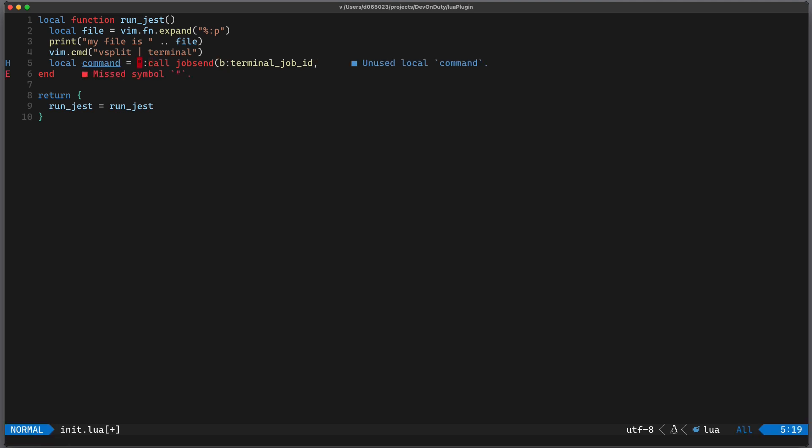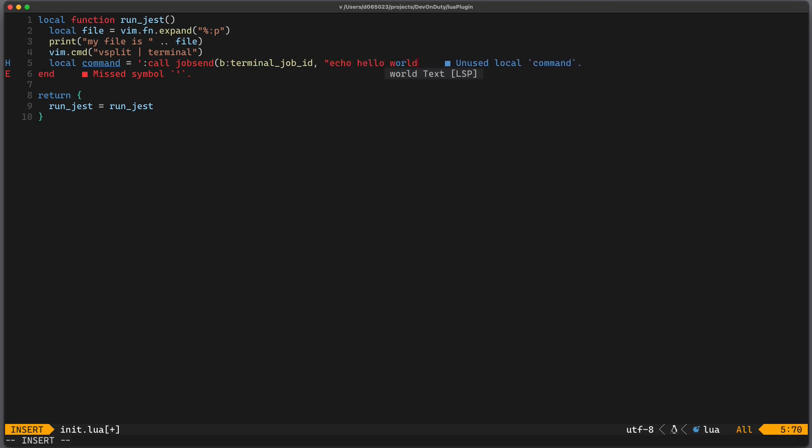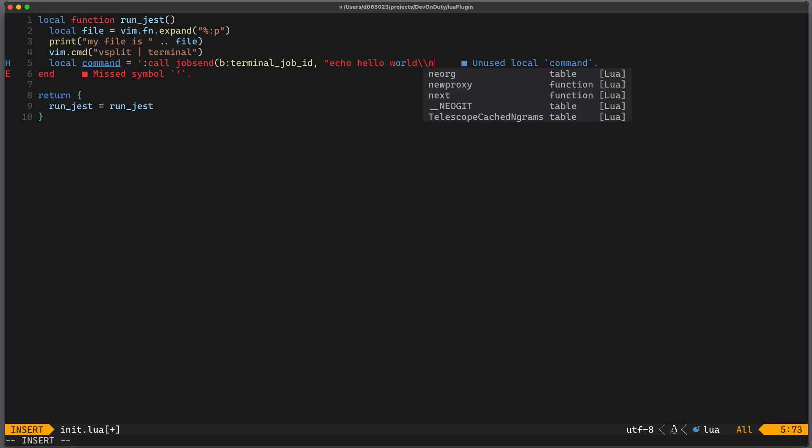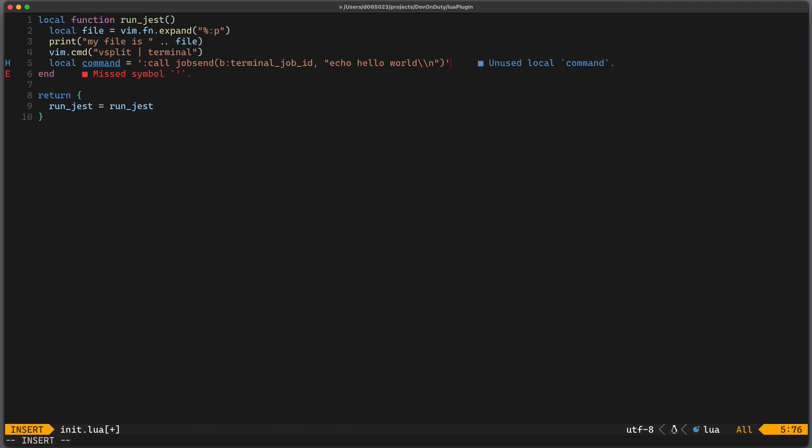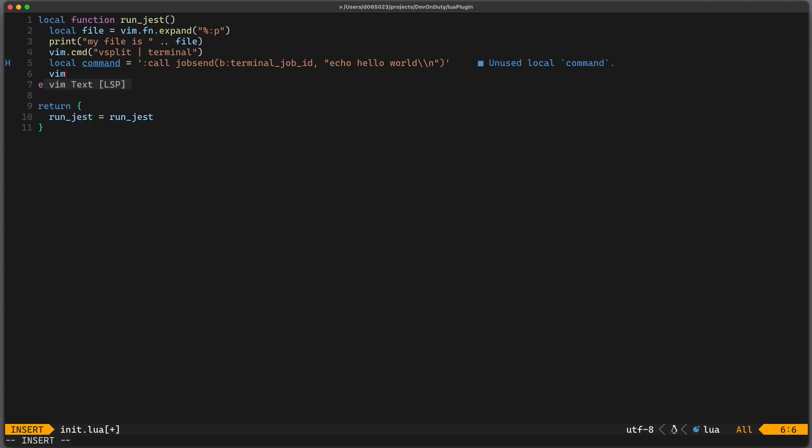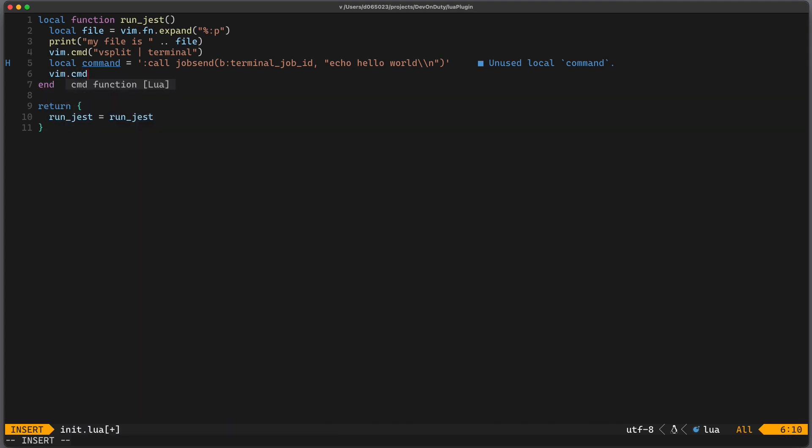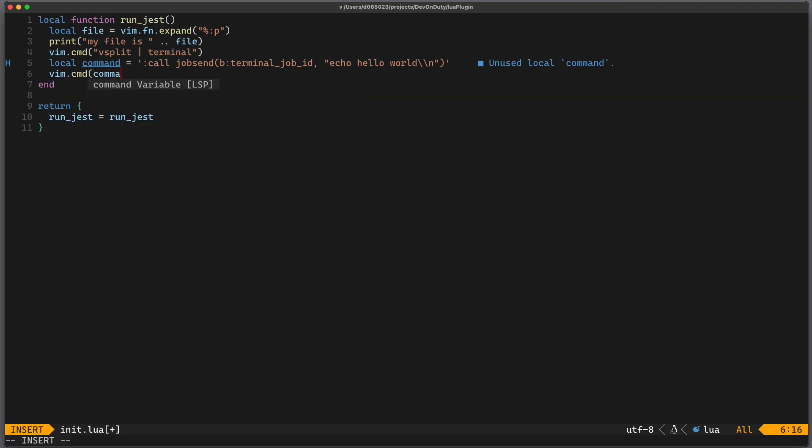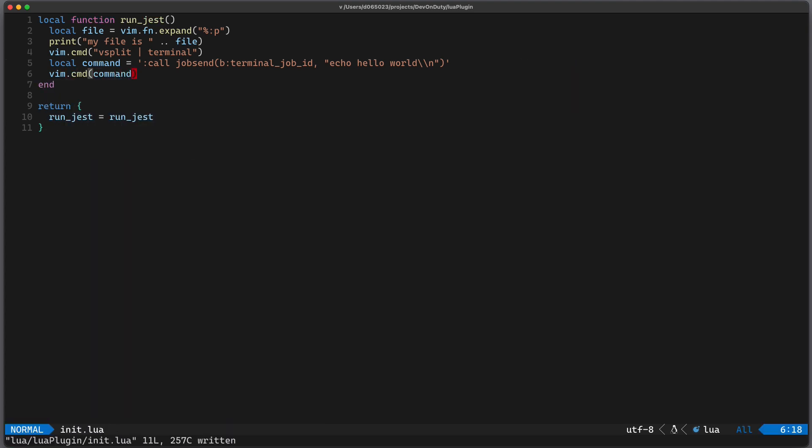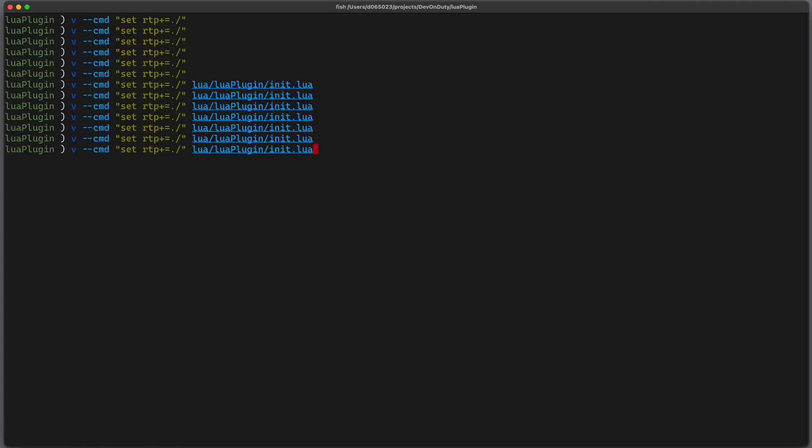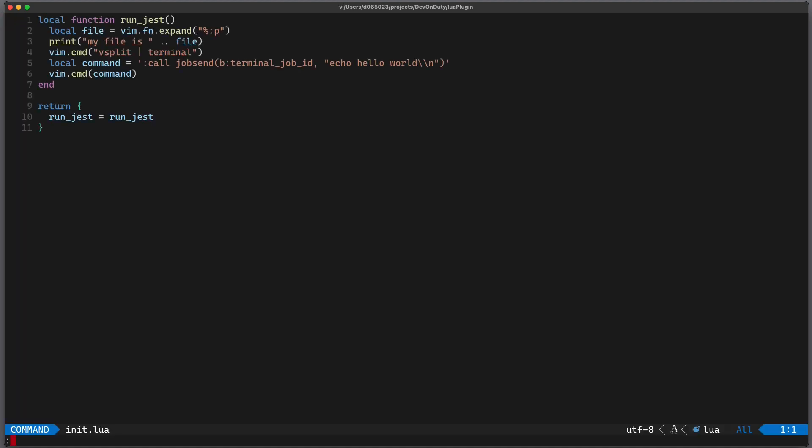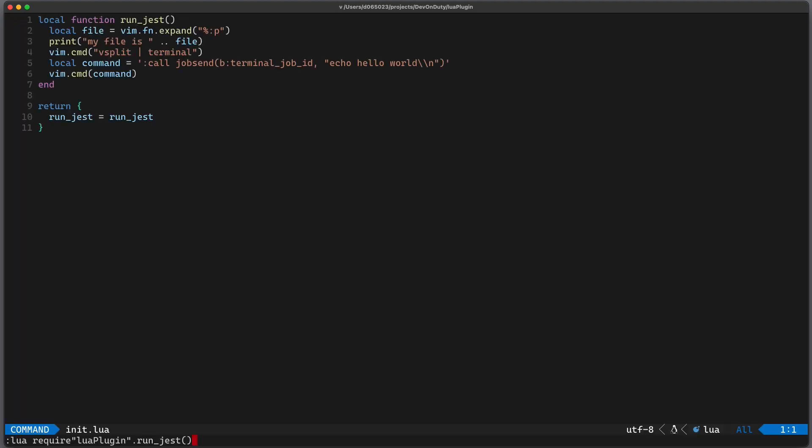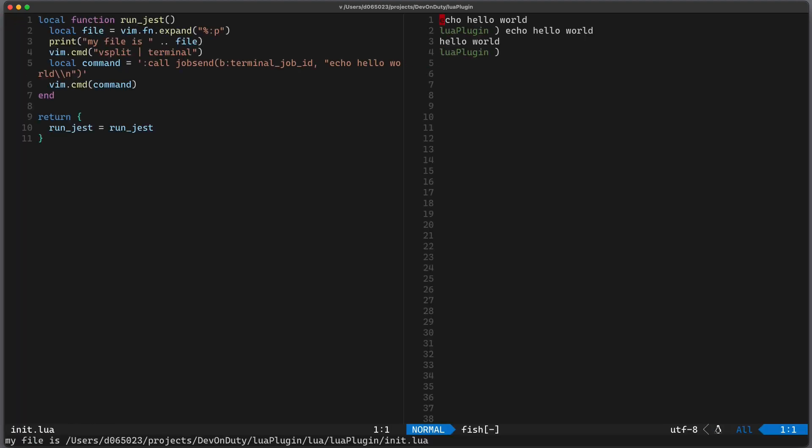For example we can say echo hello world and we insert a new line to execute it and then we can run vim.command with that command. Let's reopen this vim instance with this file and run this function. And you can see we get hello world in a terminal.